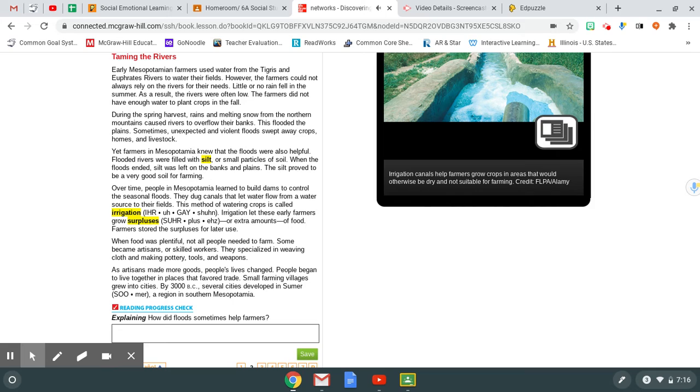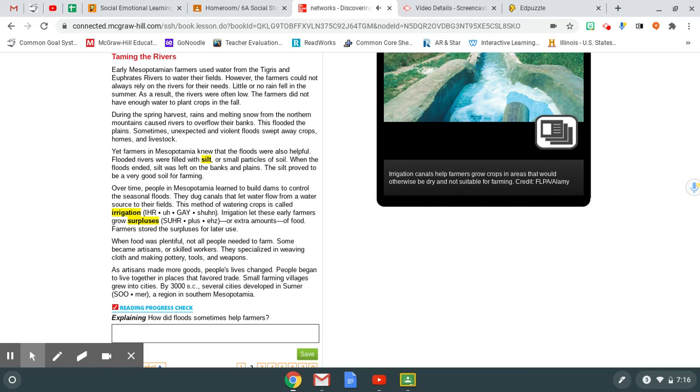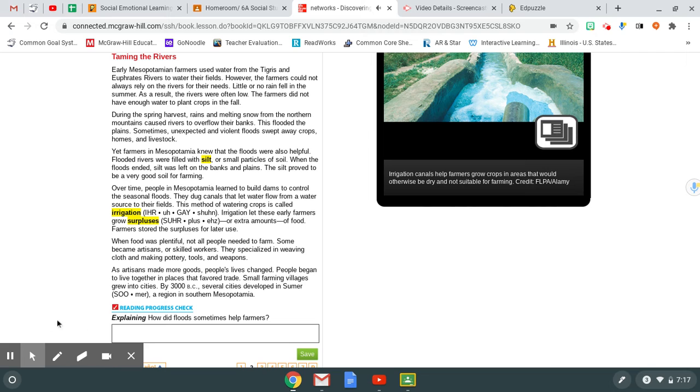Over time, people in Mesopotamia learned to build dams to control the seasonal floods. They dug canals that let water flow from a water source to their fields. This method of watering crops is called irrigation. Irrigation let these early farmers grow surpluses, or extra amounts, of food. Farmers stored the surpluses for later use. When food was plentiful, not all people needed to farm. Some became artisans or skilled workers. They specialized in weaving cloth and making pottery, tools, and weapons. As artisans made more goods, people's lives changed. People began to live together in places that favored trade. Small farming villages grew into cities. By 3000 BC, several cities developed in Sumer, a region in southern Mesopotamia. Progress check. Explaining: How did floods sometimes help farmers?